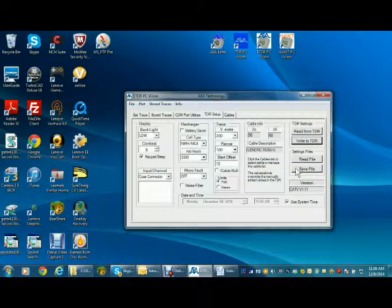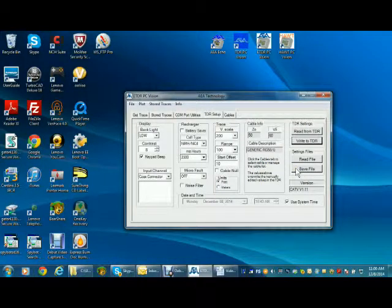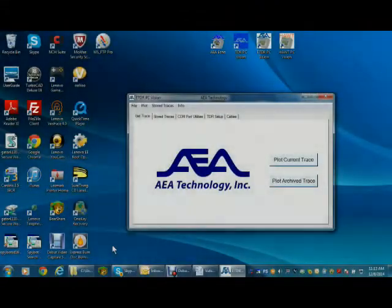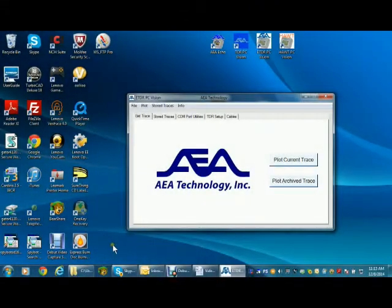This tab is helpful in production environments where the production engineer wants specific settings used for specific product testing. The line person only needs to know how to download the named setup file and all the settings will be correct in the TDR to perform the testing.